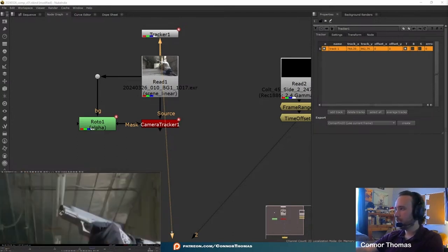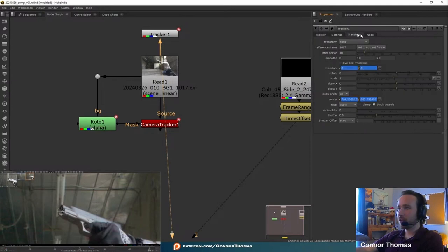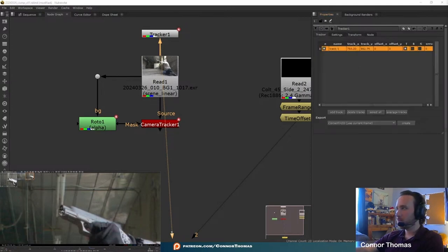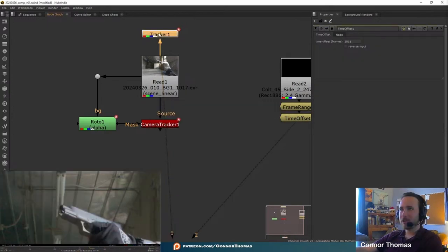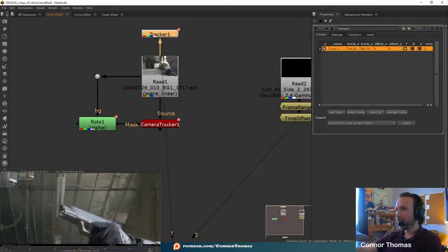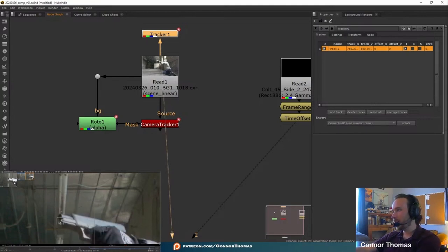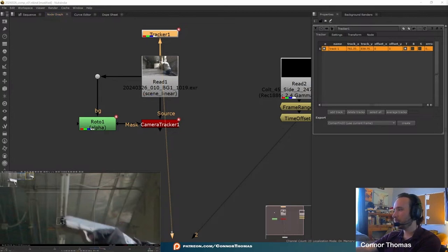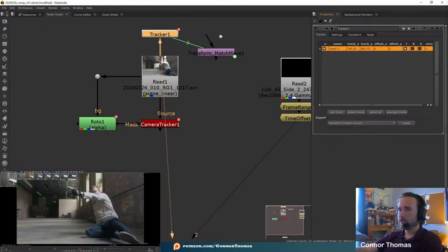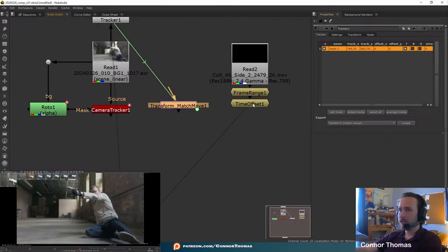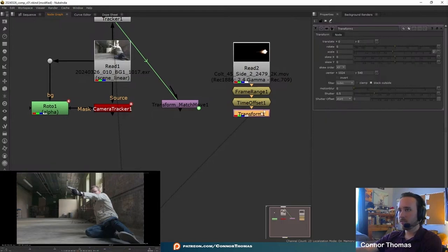I'm going to set the reference frame to this frame so we don't have any problems going forward, and then track forward — it's going to track the gun. It gets that frame correct but from there on out it kind of goes off. I'm going to delete the next few frames and just manually track this — we're going to do a match move here and output that over to our muzzle flash.